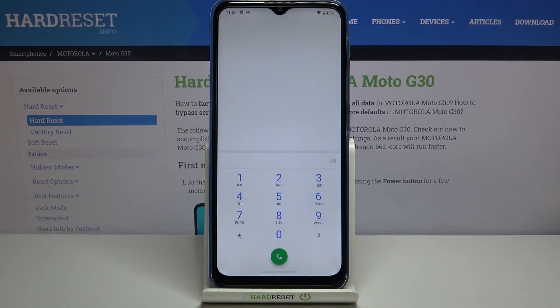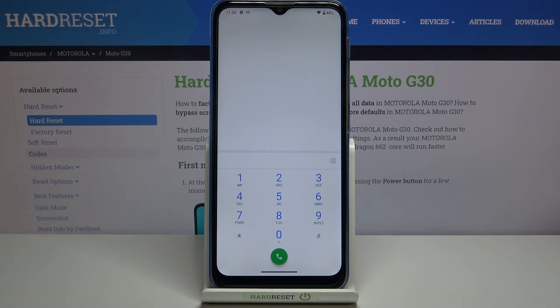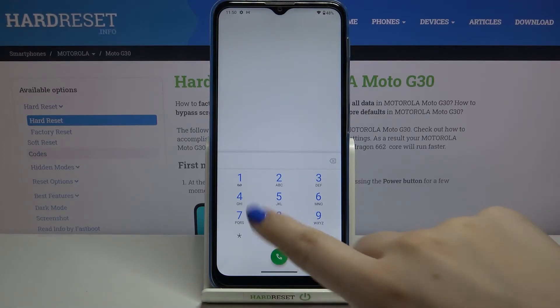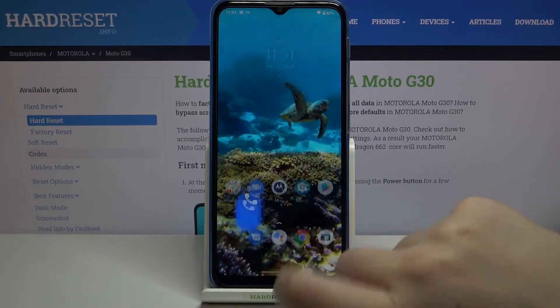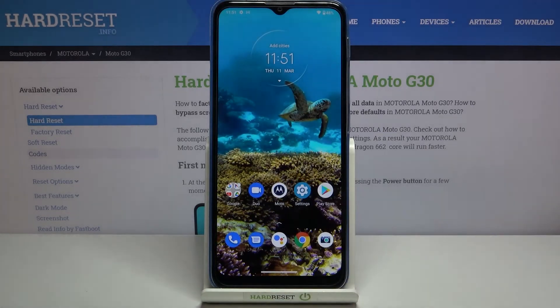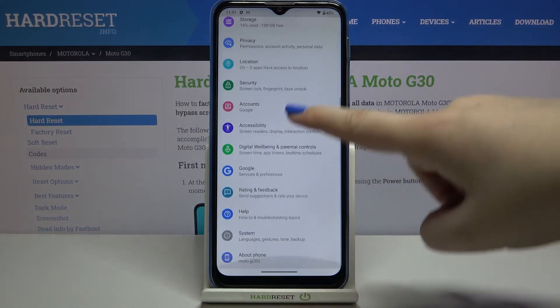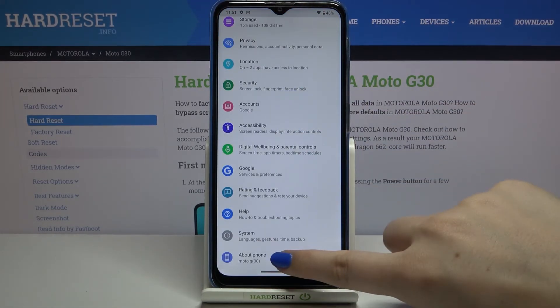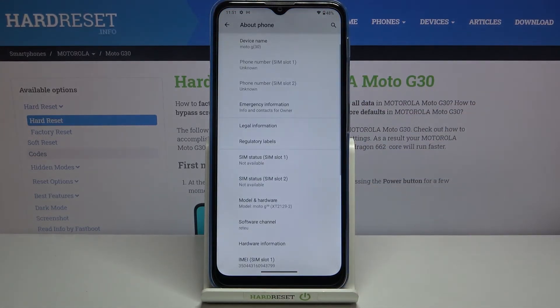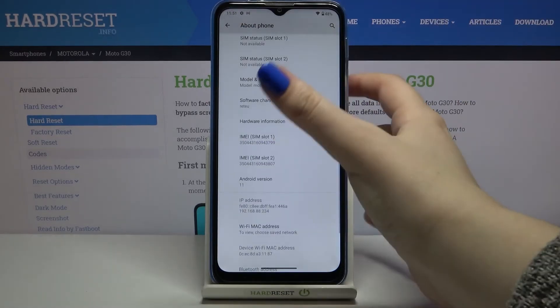Let's tap on OK. Let me show you another option which you can use if, for example, the secret code won't work. We have to go back and enter the Settings. Now let's scroll down to the very bottom and tap on About Phone.